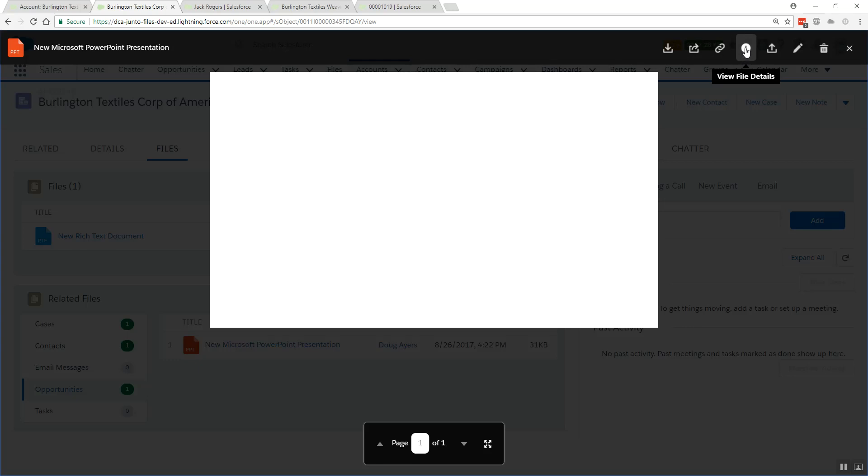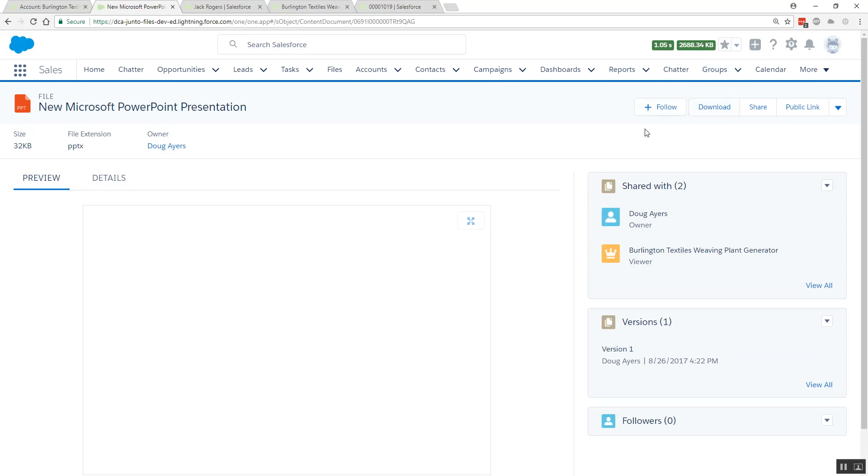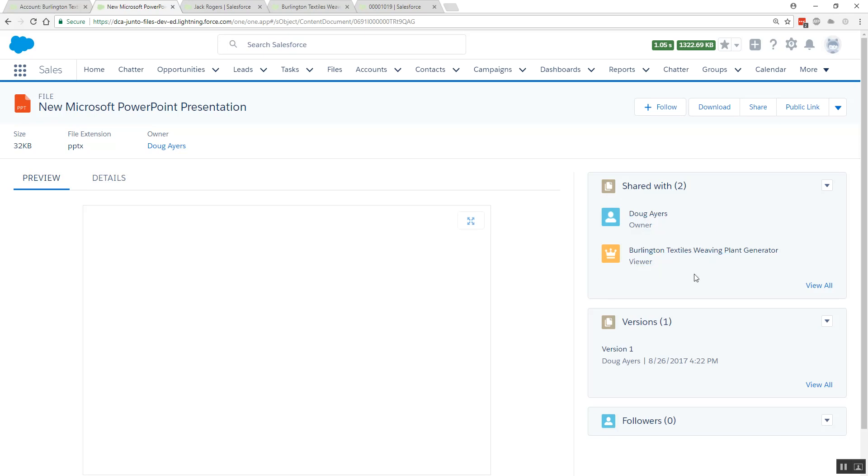Viewing the file details is convenient if you're trying to figure out what all records this file might belong to. So we'll click that and we'll see here on the Shared With section we see that it's shared with me and at least one other opportunity. And the file could have been shared with other groups, other opportunities, and records throughout your Salesforce instance.